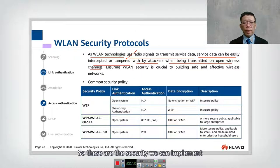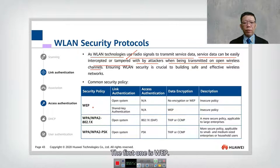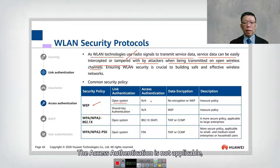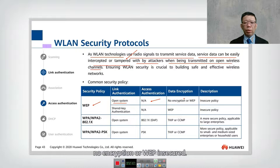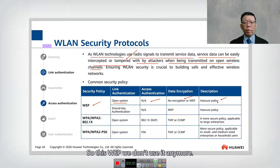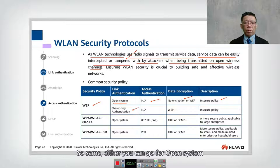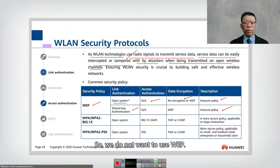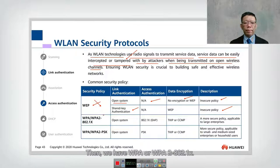To ensure data is not intercepted or tampered with, we need to implement wireless security. The first option is WEP — an older standard using open system authentication. WEP offers no encryption or only insecure WEP encryption. We do not use WEP anymore because it is easily cracked.